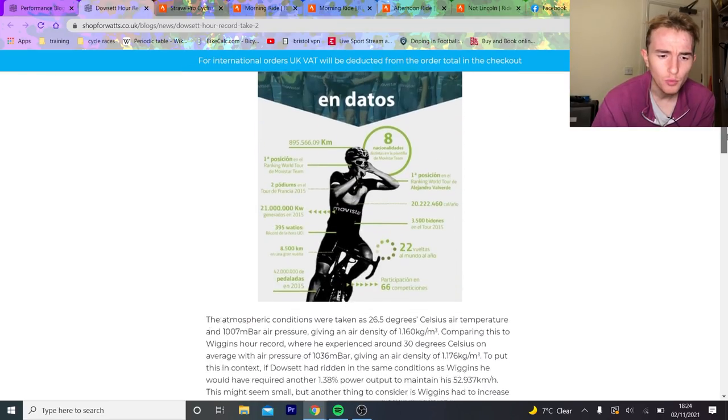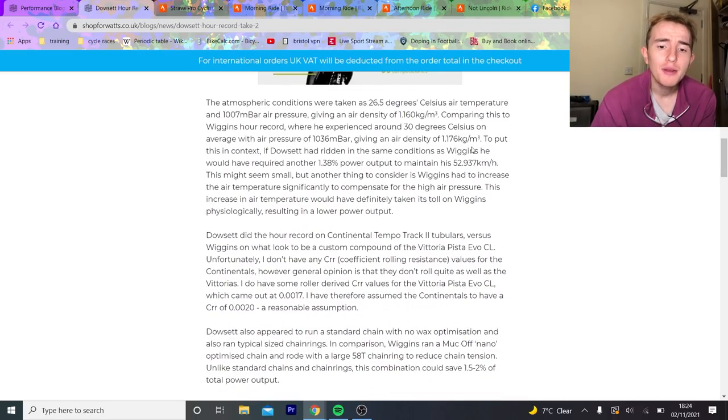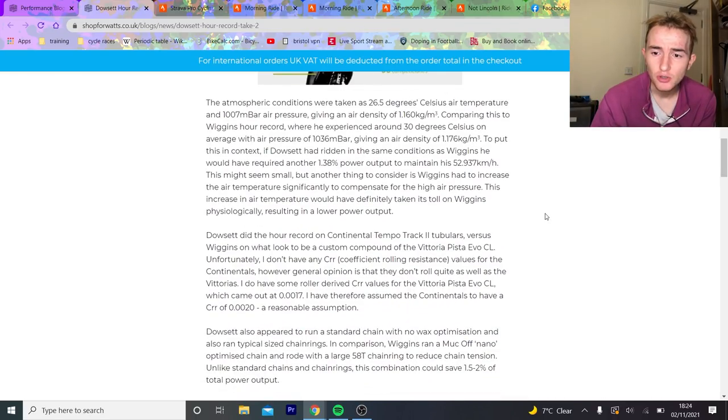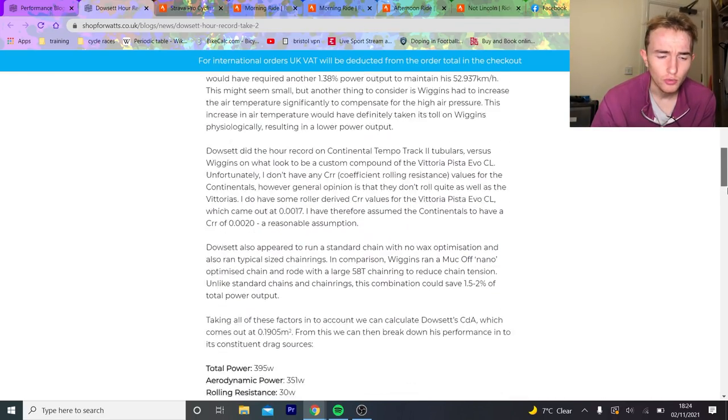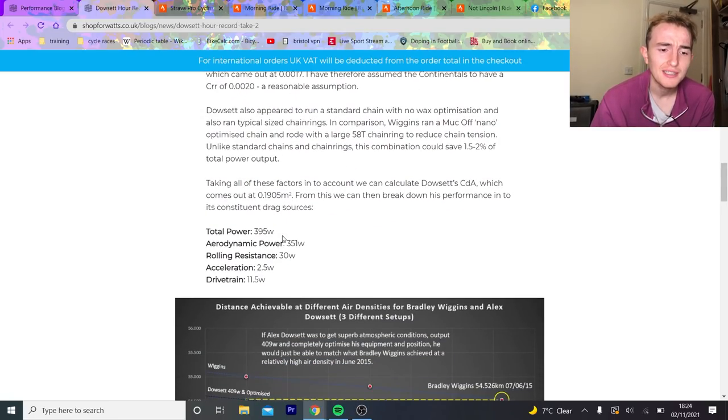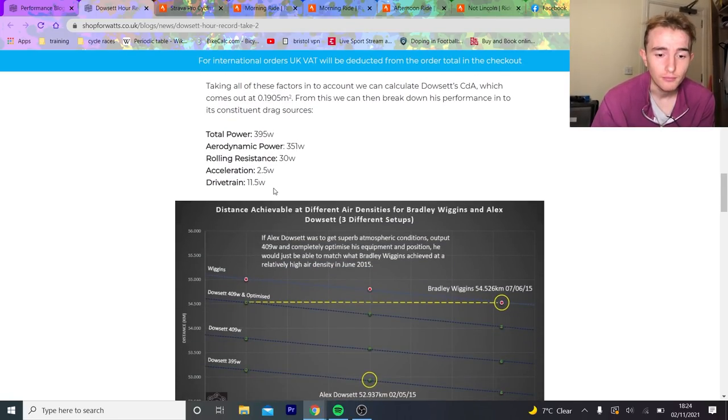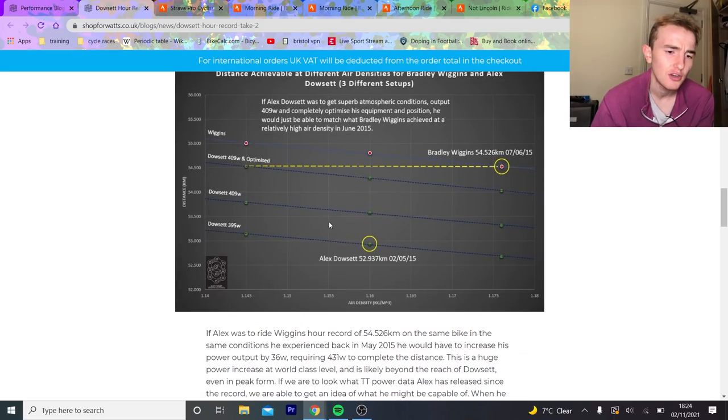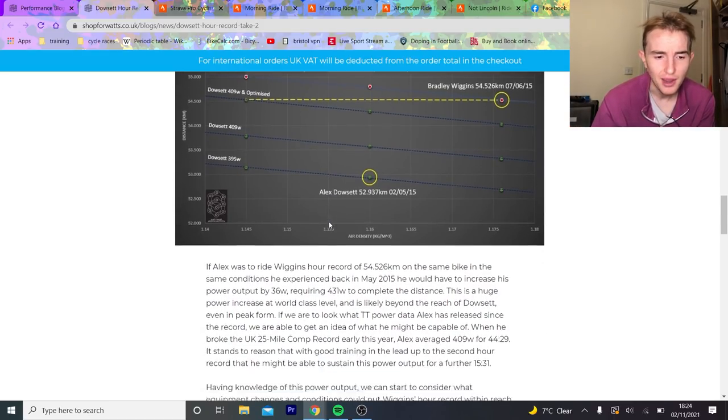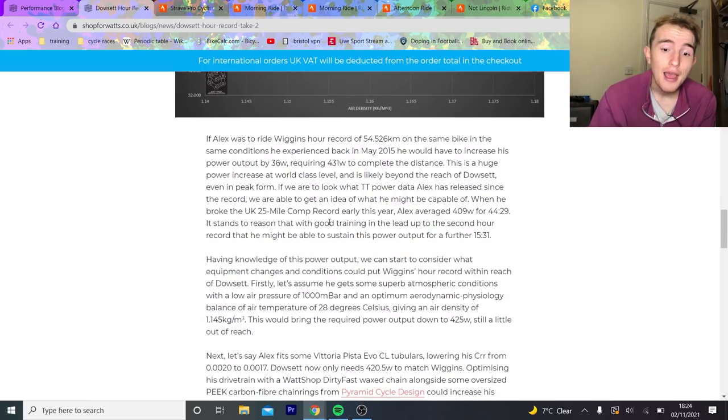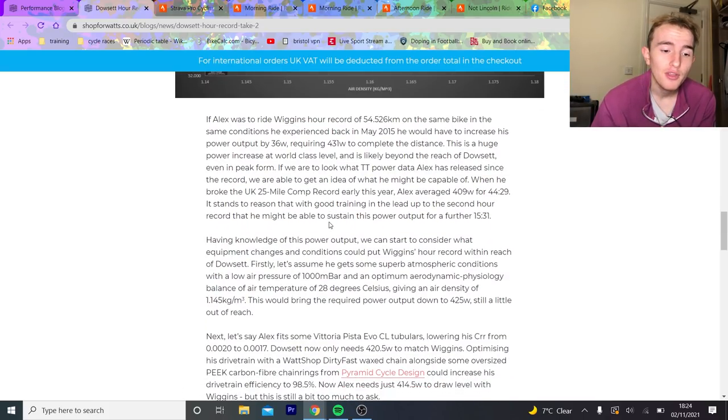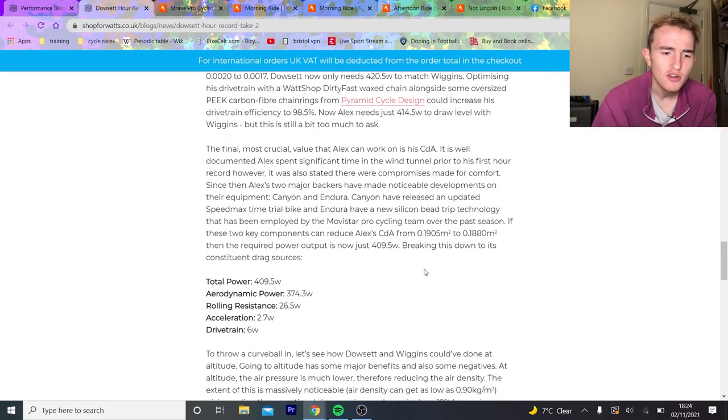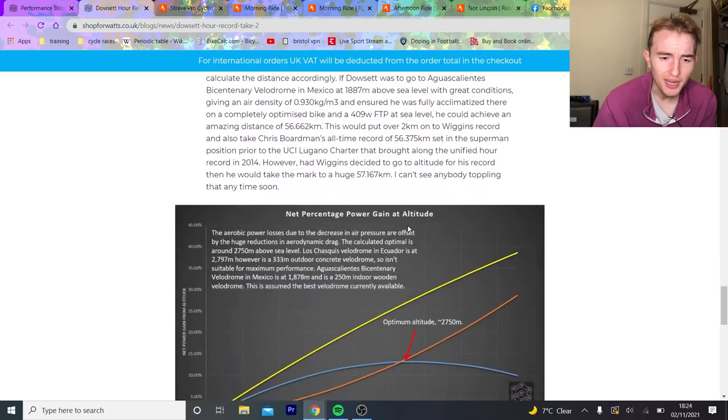We'll go through how many watts Dowsett did and then figure out his CdA from that based on air pressure and rolling resistance. He basically said his total power is like 351 and all the rest of it. But if Dowsett was a bit more optimized he could go a lot faster and break the hour record, which was what Bigham said.